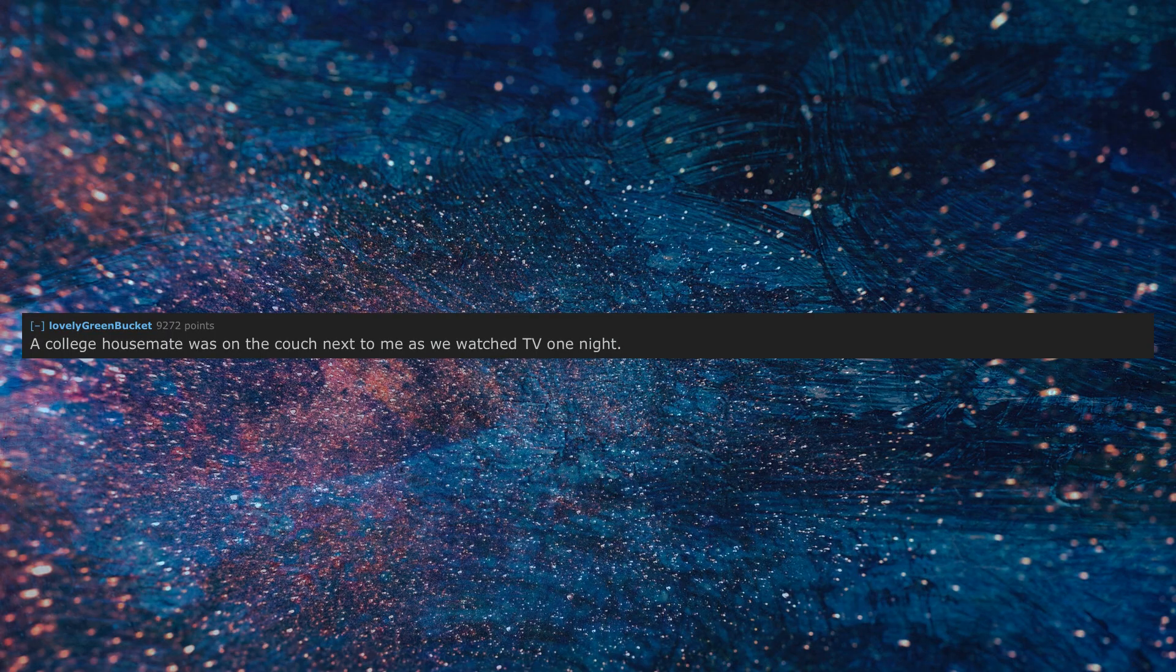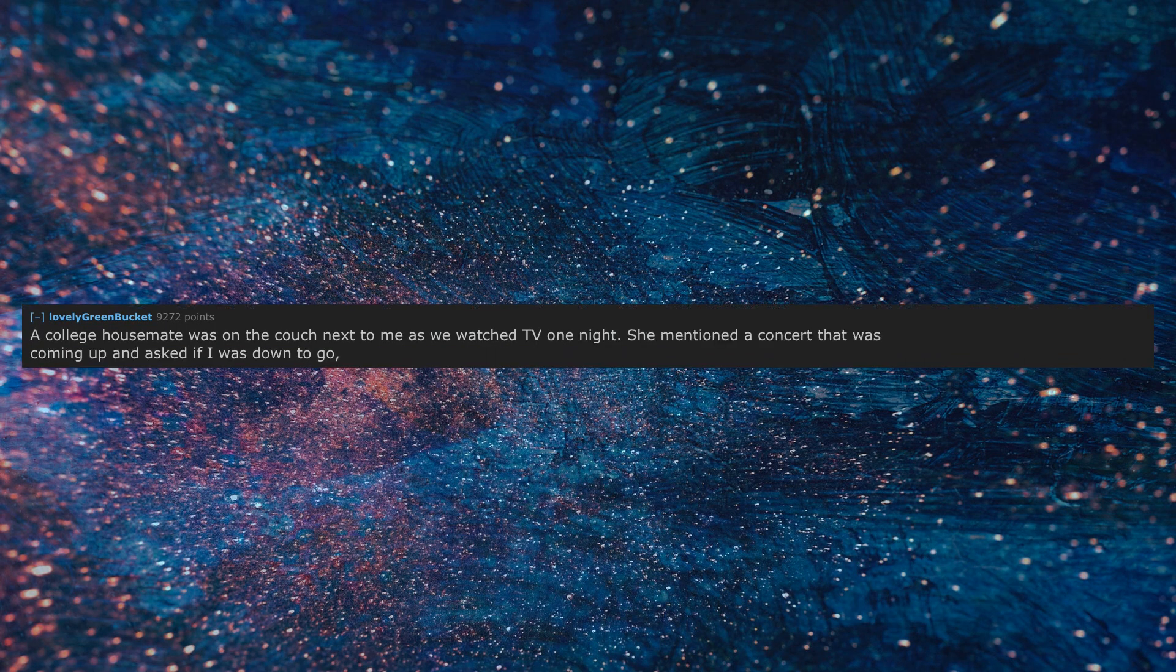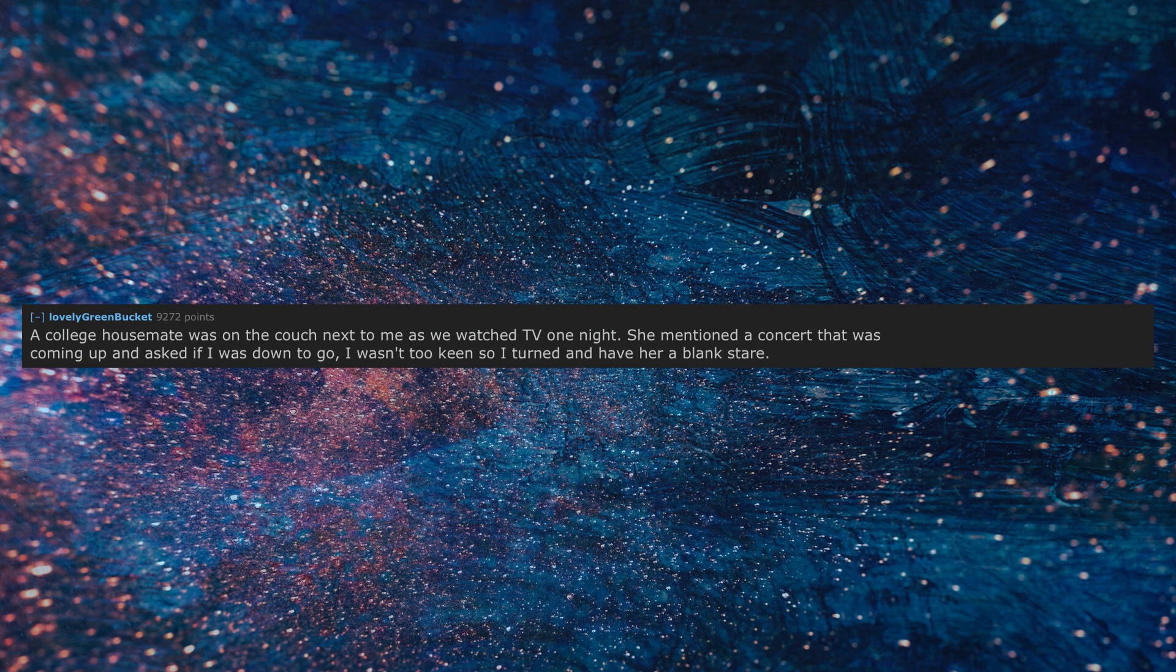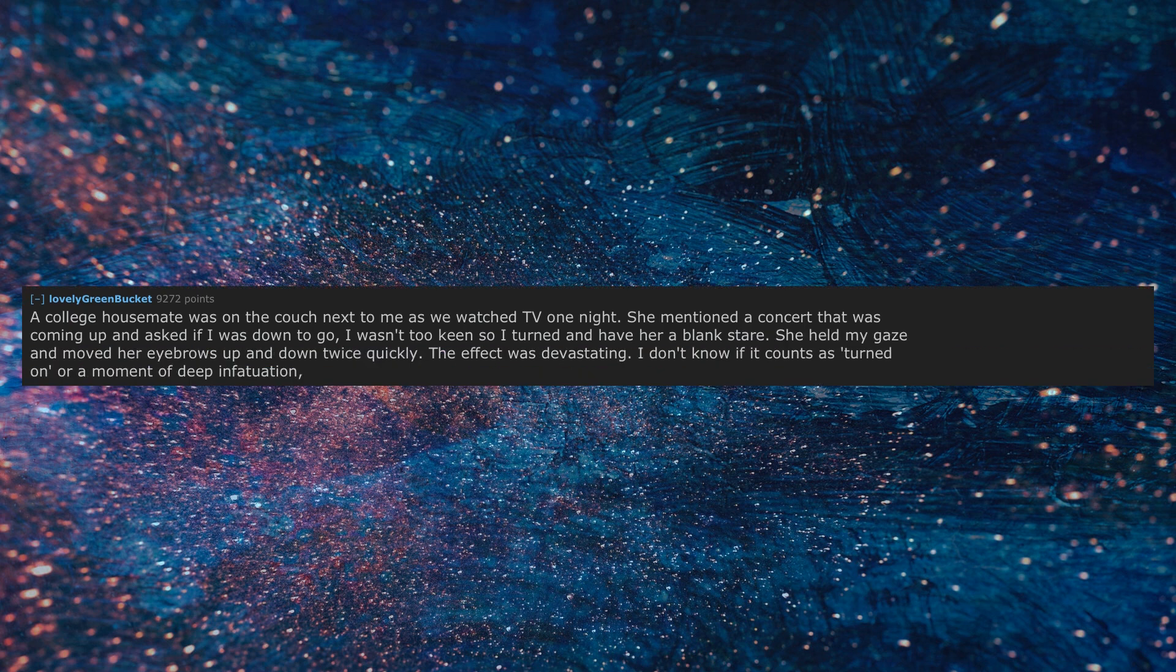A college housemate was on the couch next to me as we watched TV one night. She mentioned a concert that was coming up and asked if I was down to go. I wasn't too keen, so I turned and gave her a blank stare. She held my gaze and moved her eyebrows up and down twice quickly.